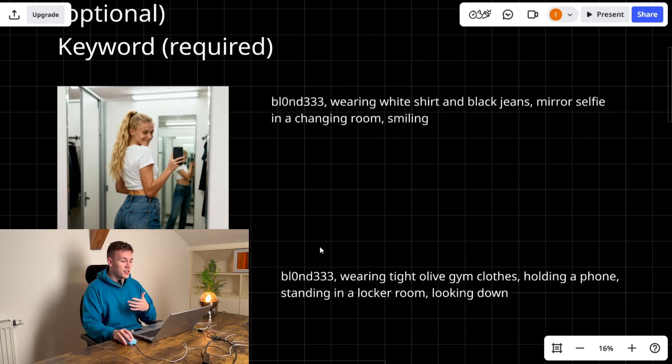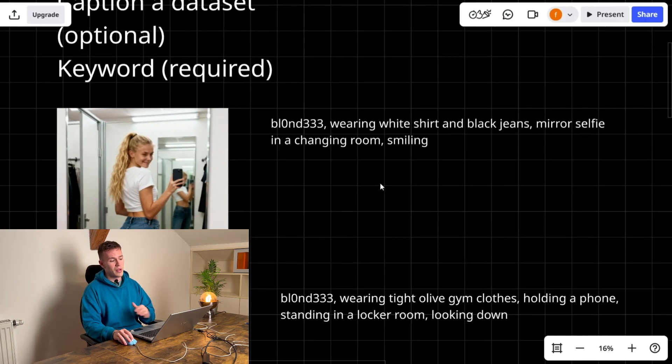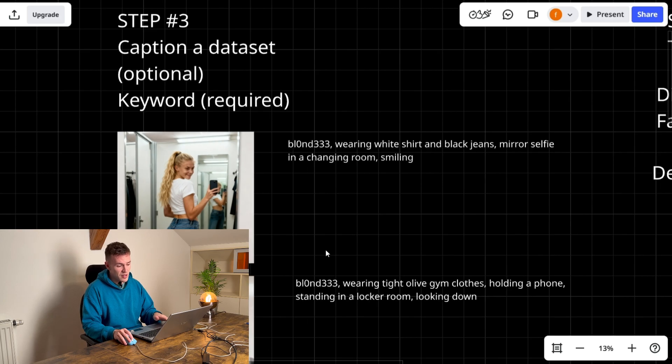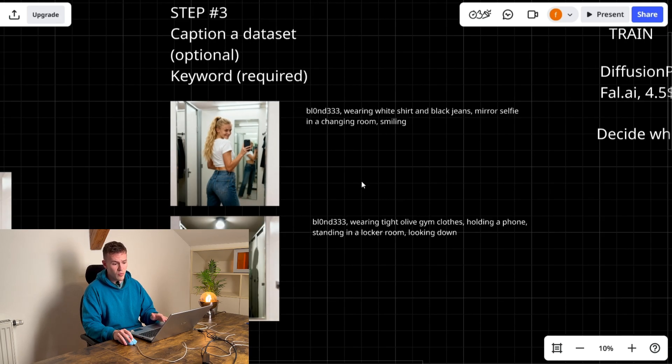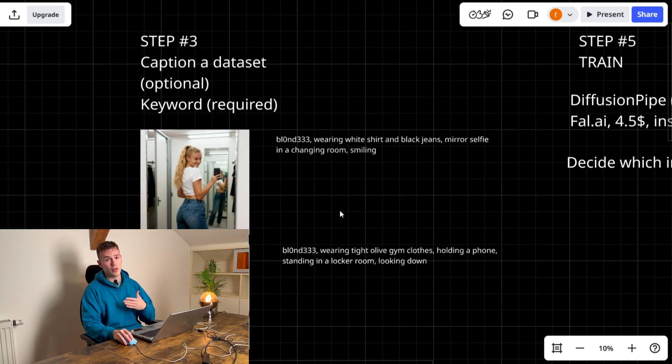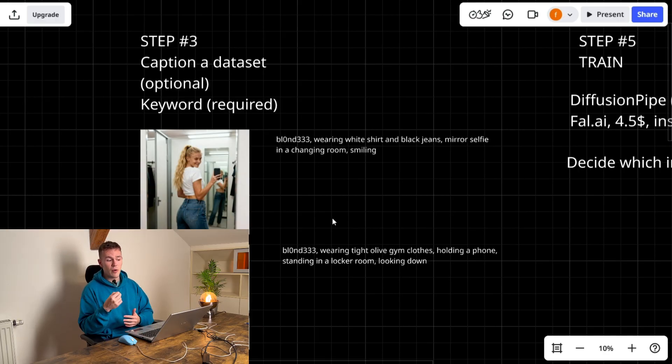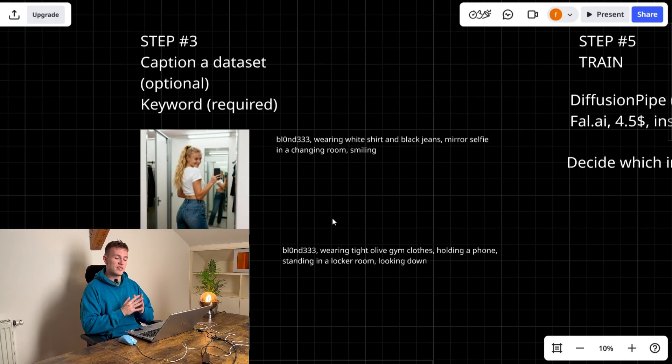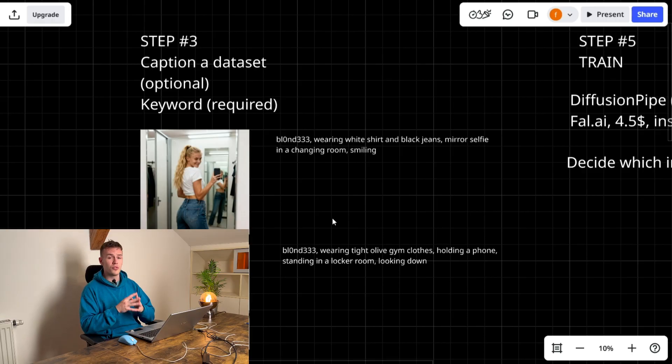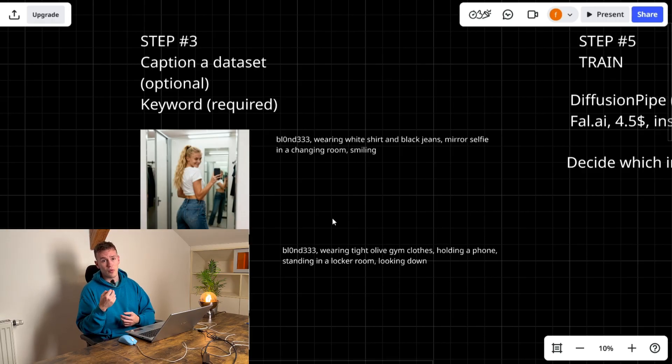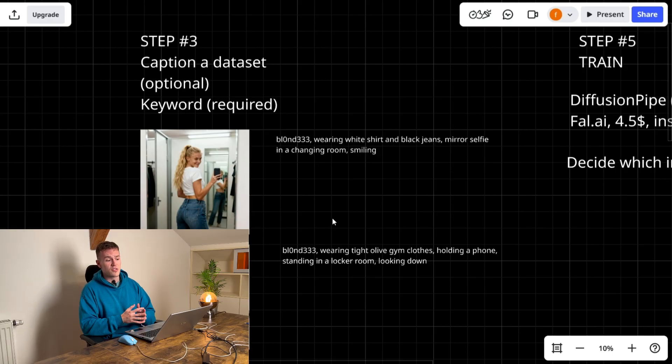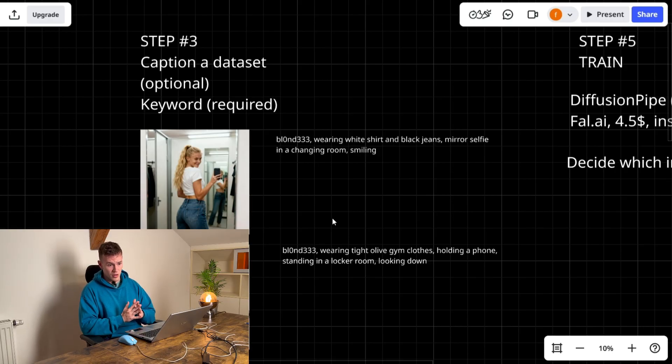The captioning is optional because it really depends on which training model you're gonna be using because there are some training methods that require you to caption your dataset and there are some methods that don't require to caption your dataset. We are gonna be using fal.ai image trainer so it does not require captioning your dataset.